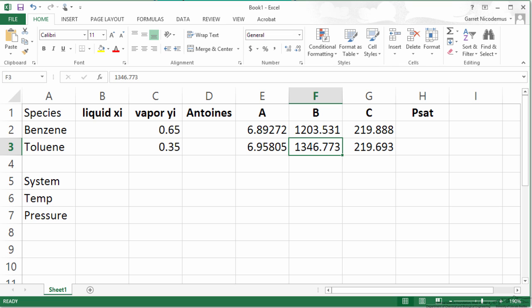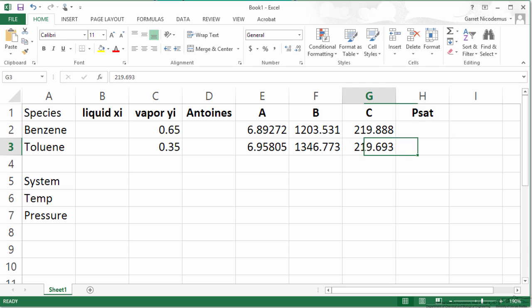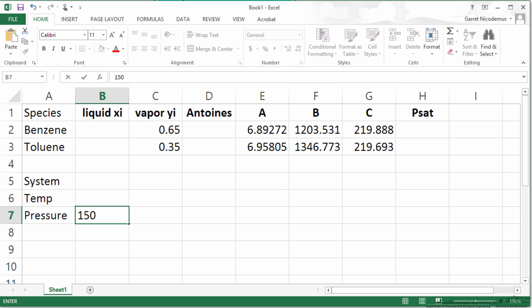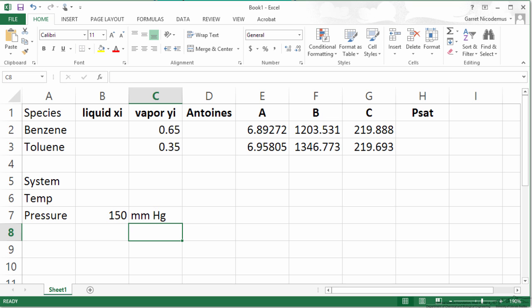We know we need to set up the equation for PSAT as a function of temperature. So we will do that in a second. For the system we don't know the temperature. We do know the pressure. It is 150 millimeters of mercury. I like writing out my units next to the values just to recall.